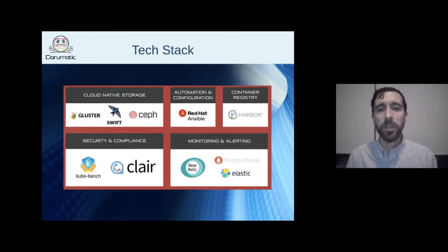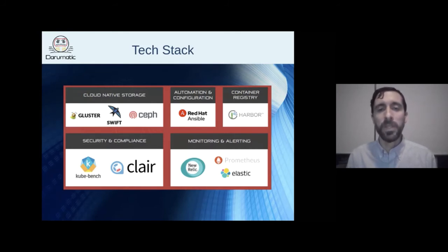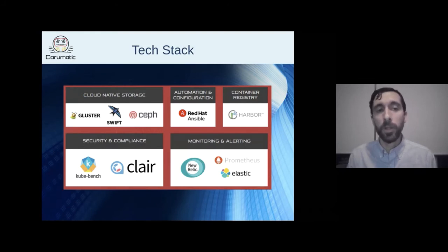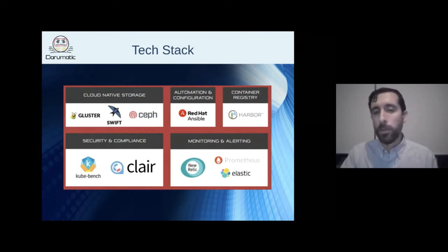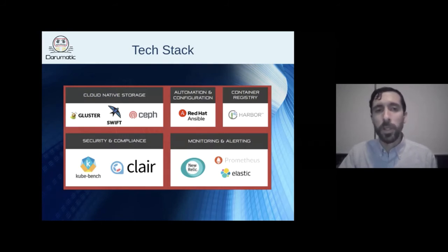We used Harbor as our Docker registry — a small two-machine cluster to keep it highly available. We recommend Clair for image scanning, KubeBench for scanning your cluster and identifying vulnerabilities. For monitoring, we use Prometheus primarily, and also New Relic for applications — it's expensive but very nice to use.